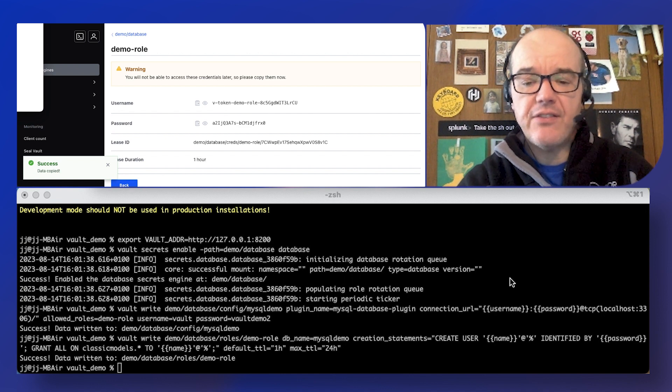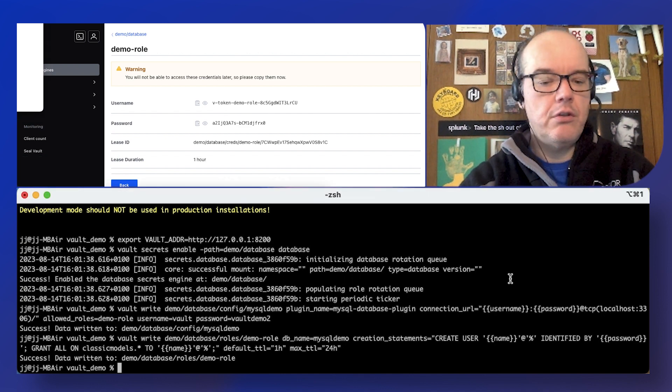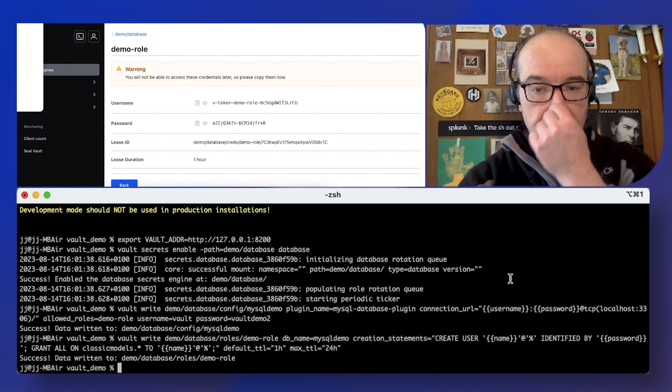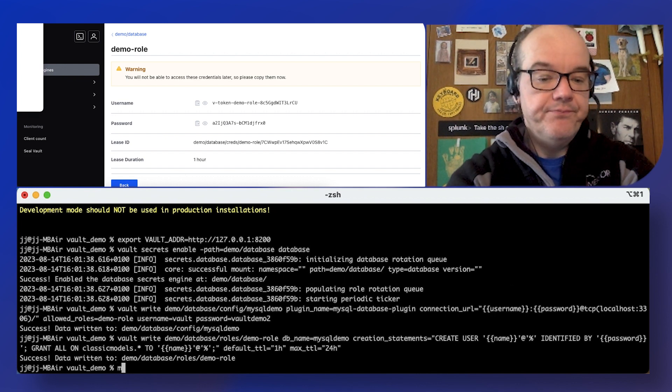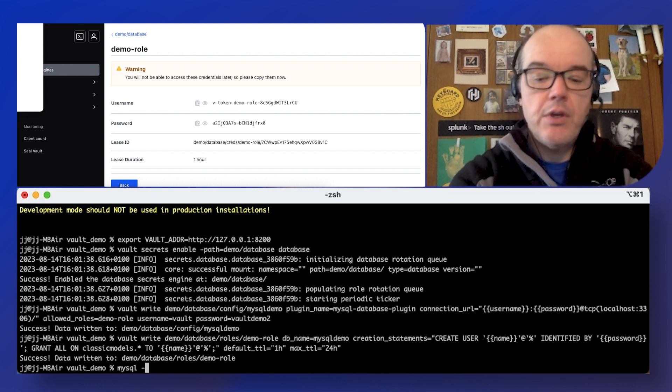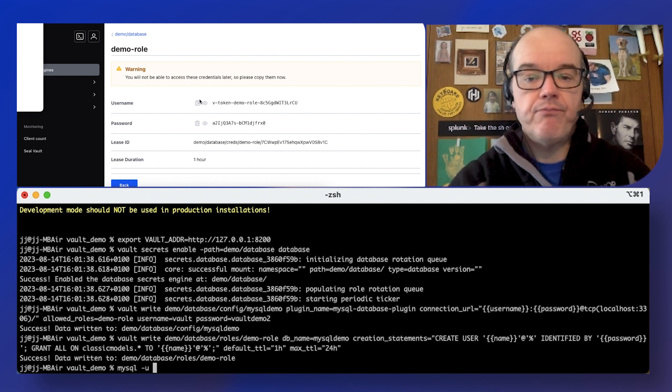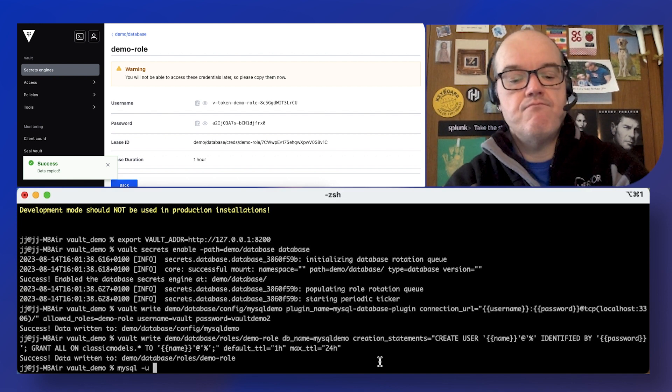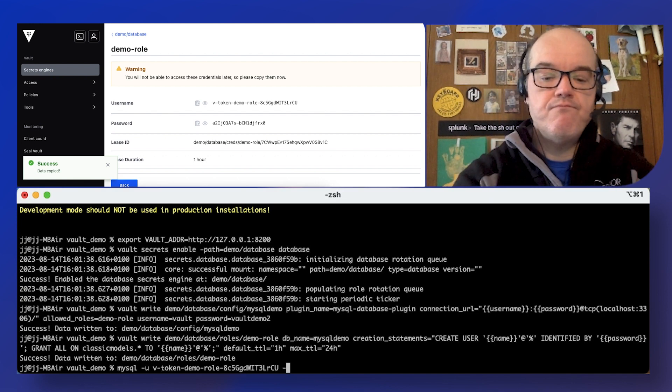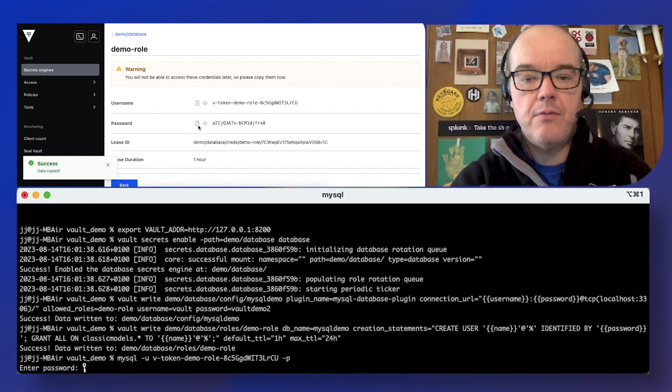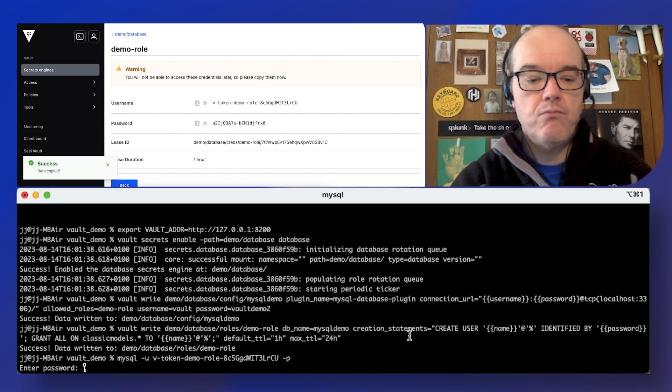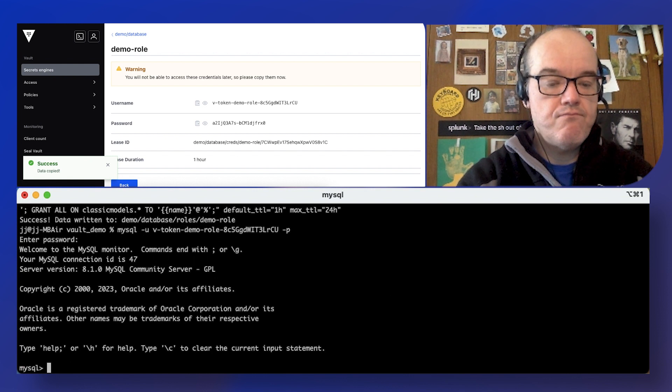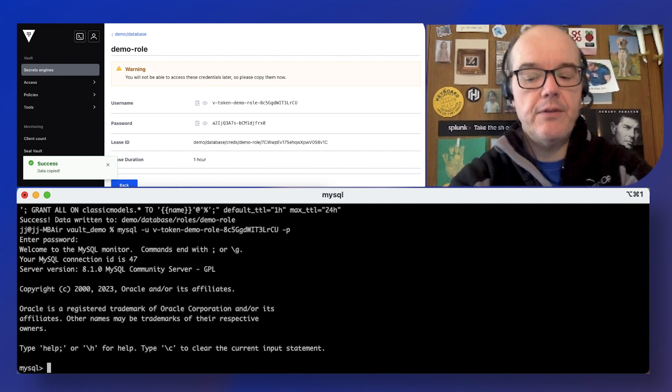Let's have a look and see if they work. So MySQL statement user is, oops, user is, and password. They do work. Okay.